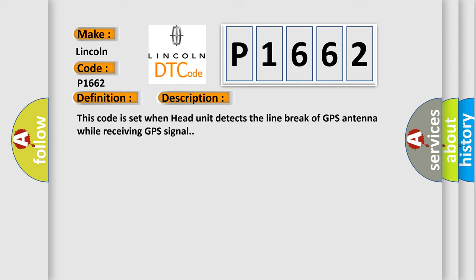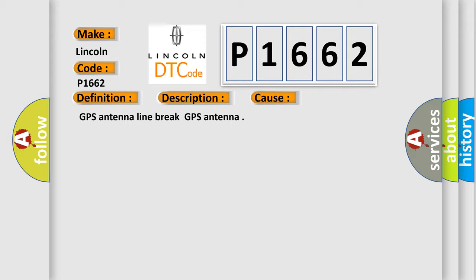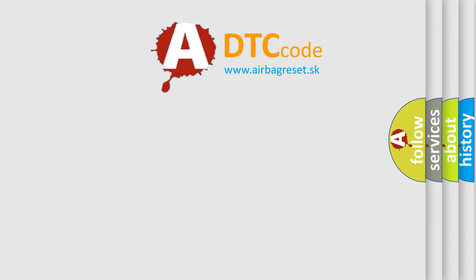This diagnostic error occurs most often in these cases: GPS Antenna Line Break, GPS Antenna. The Airbag Reset website aims to provide information in 52 languages.